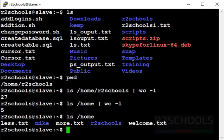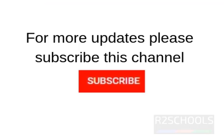So in this video we have seen Linux wc command with examples. For more Linux videos please like this video and subscribe my channel. Thank you.